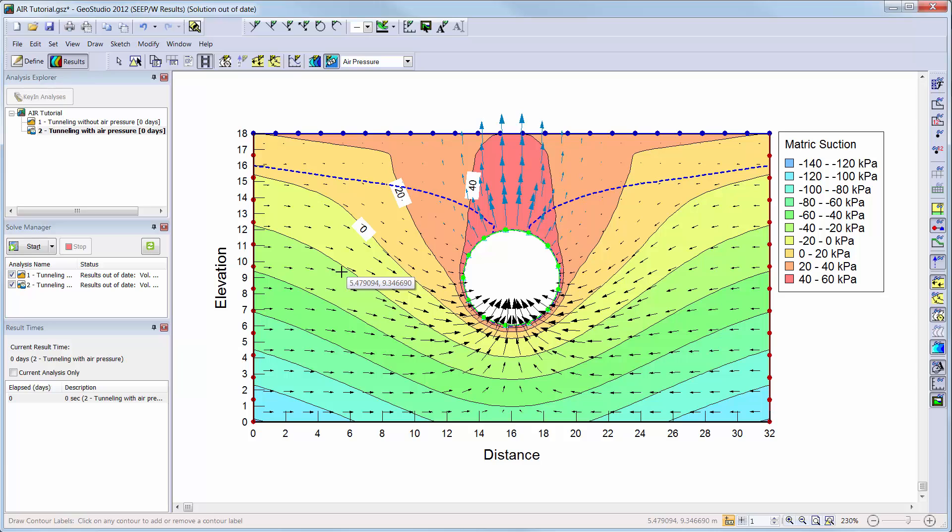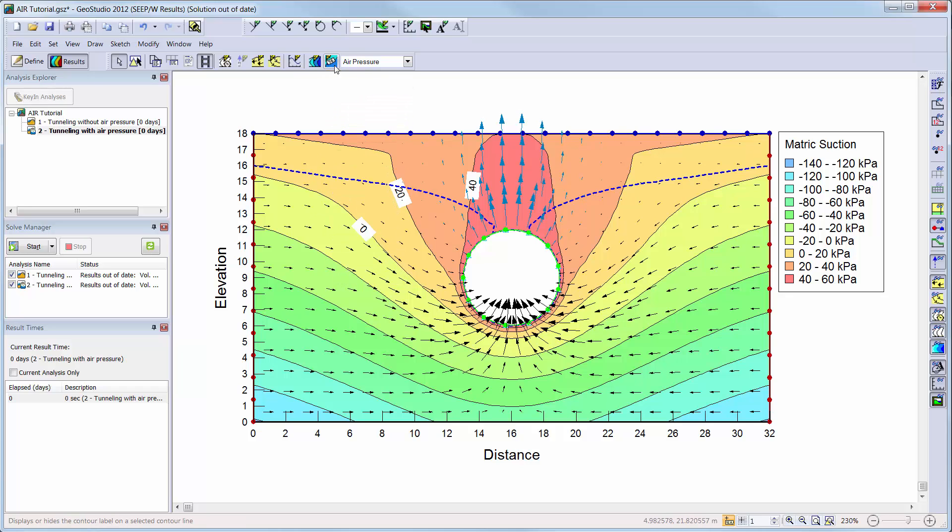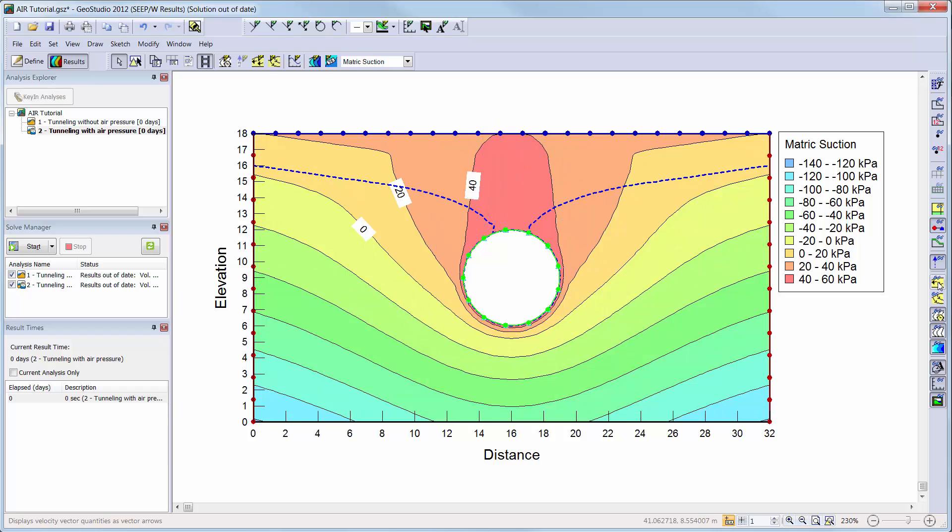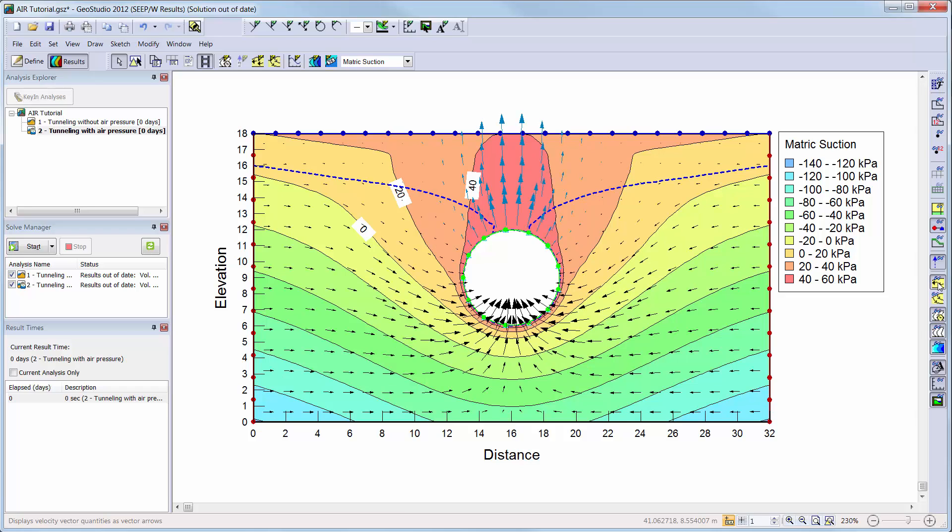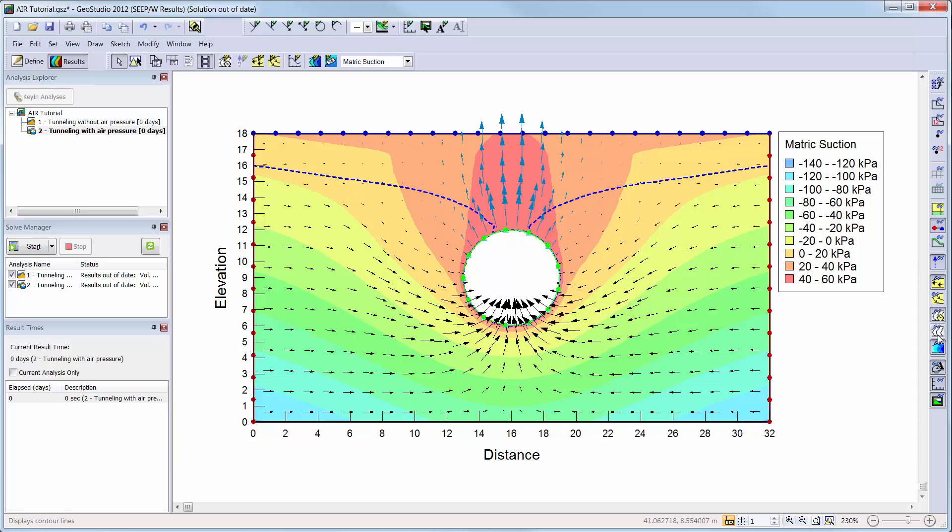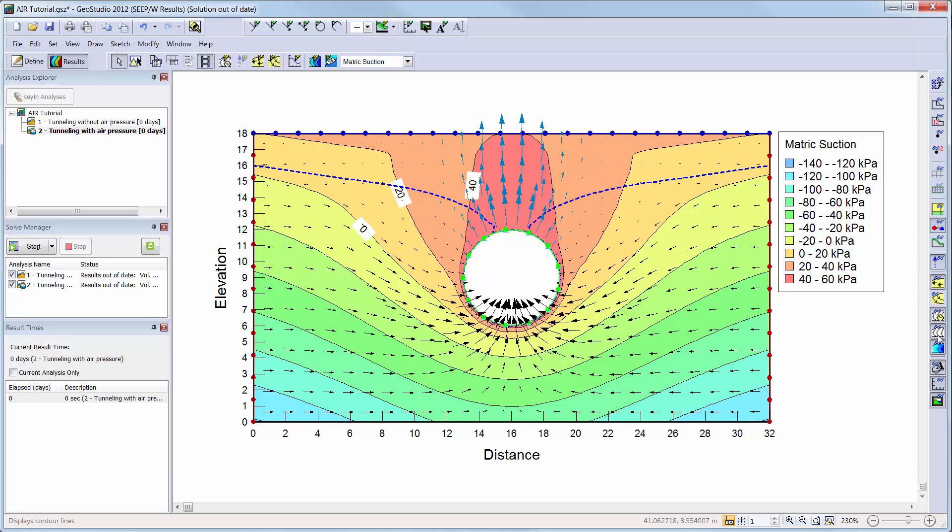You can choose what items are activated in the results window at any time using the view preferences toolbar along the right side of the screen. Here you can toggle on and off results information such as the velocity vectors, contours, or you can view your mesh, boundary conditions, material properties, or toggle on and off geometry items such as the regions or point numbers.